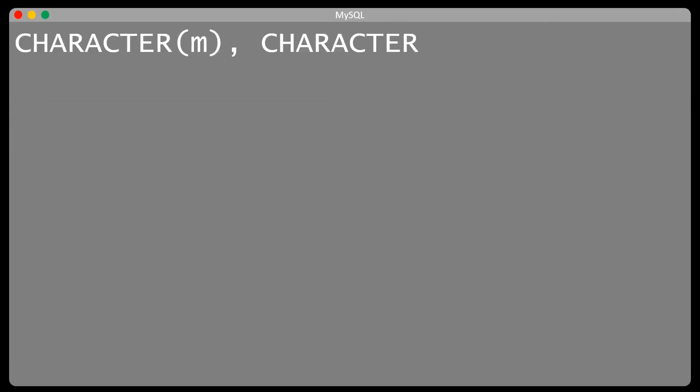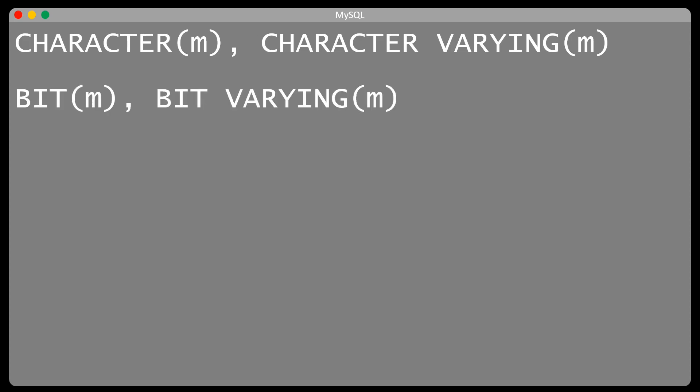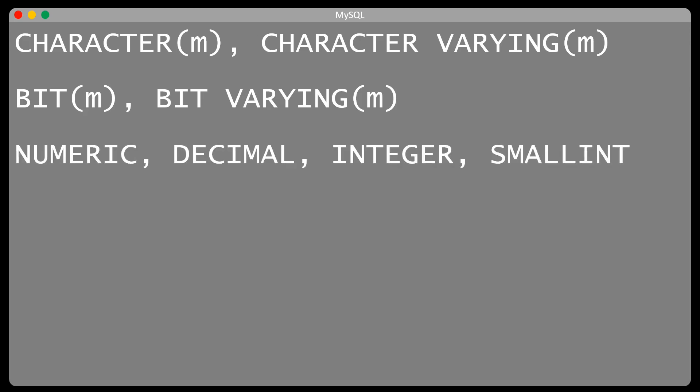So let's go through the SQL data types together and see how many you identified. Character M and character Varying M are for fixed and variable length strings of maximum length M respectively. Similarly, we can use bit M and bit Varying M for fixed and variable length bit strings of maximum length M. We also have numeric, decimal, integer, and small integer for fixed point and integer numbers.